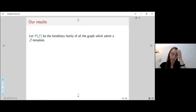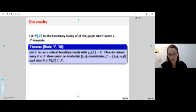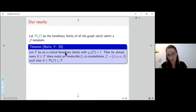If I denote by P(J) the family of graphs which fit some given J template, then for a family F which is S-critical with coloring number L, almost every graph in this family admits some irreducible L,S-constellation. Irreducible means that in none of the parts can we get a smaller center.